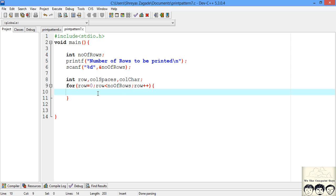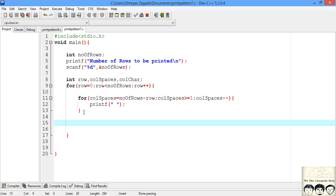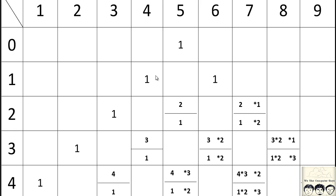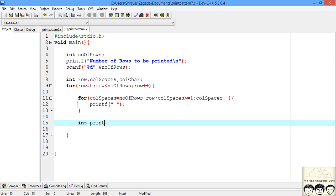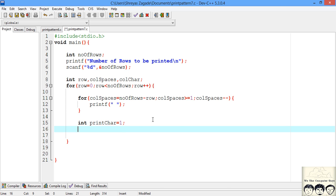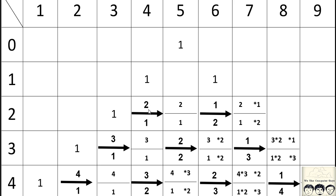First we need to print our spaces — I'll put that code in from the previous video. After that comes our main logic. We always start the print character from one, so I'll call it print_char and initialize it to one. We need two other variables: one to multiply by a certain value and one to divide by a certain value to get the next element. I'll call these numerator and denominator.